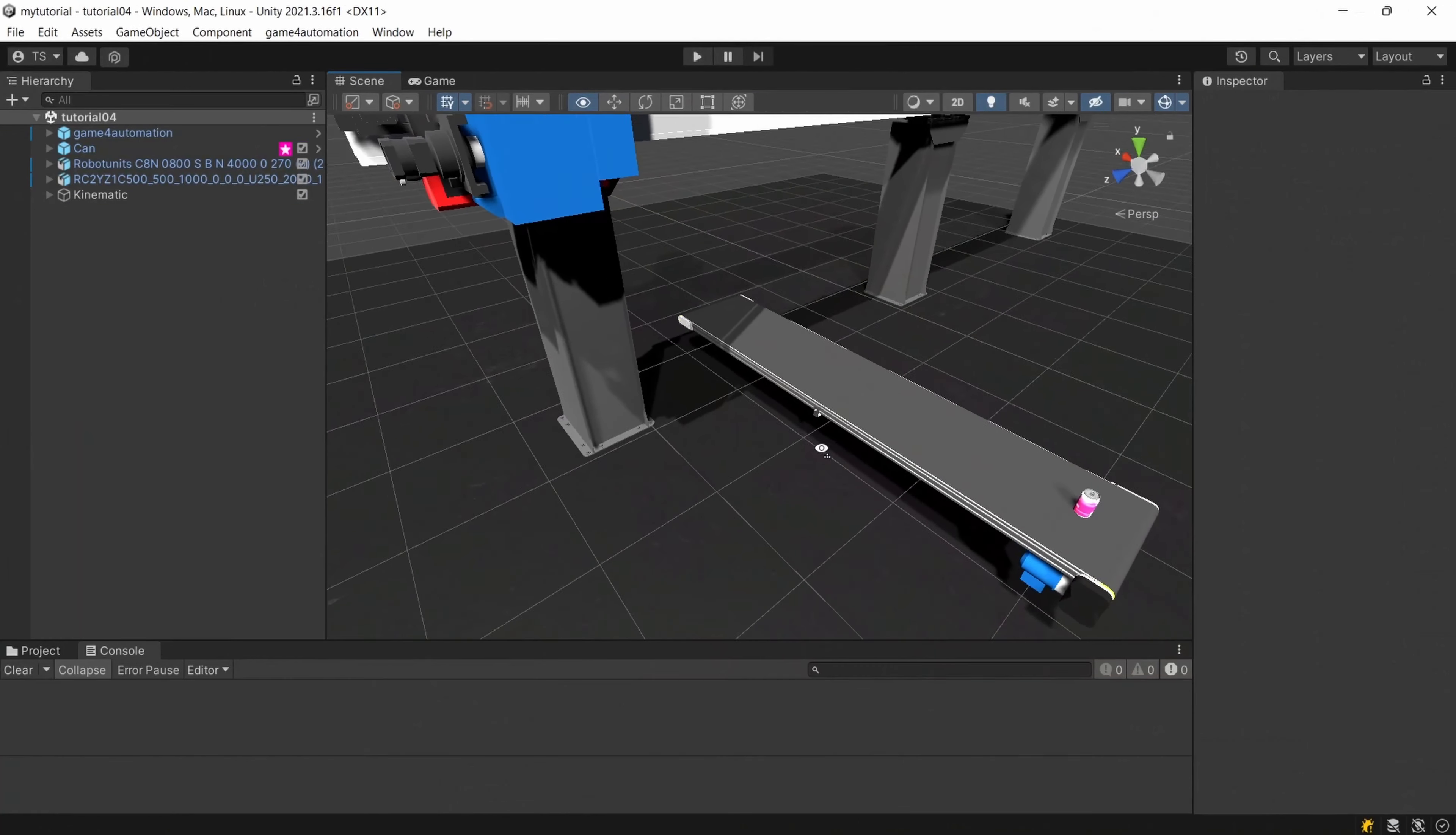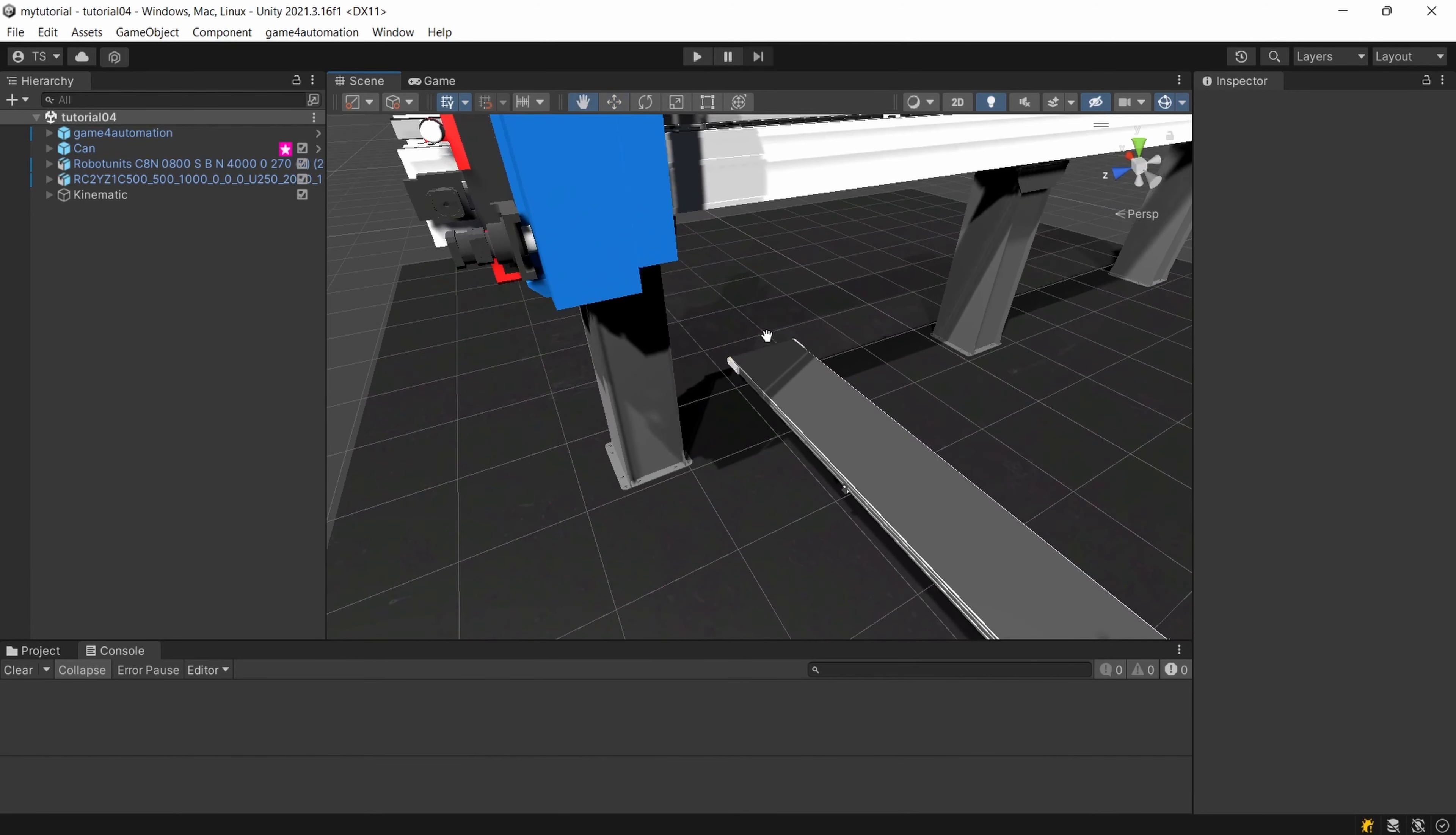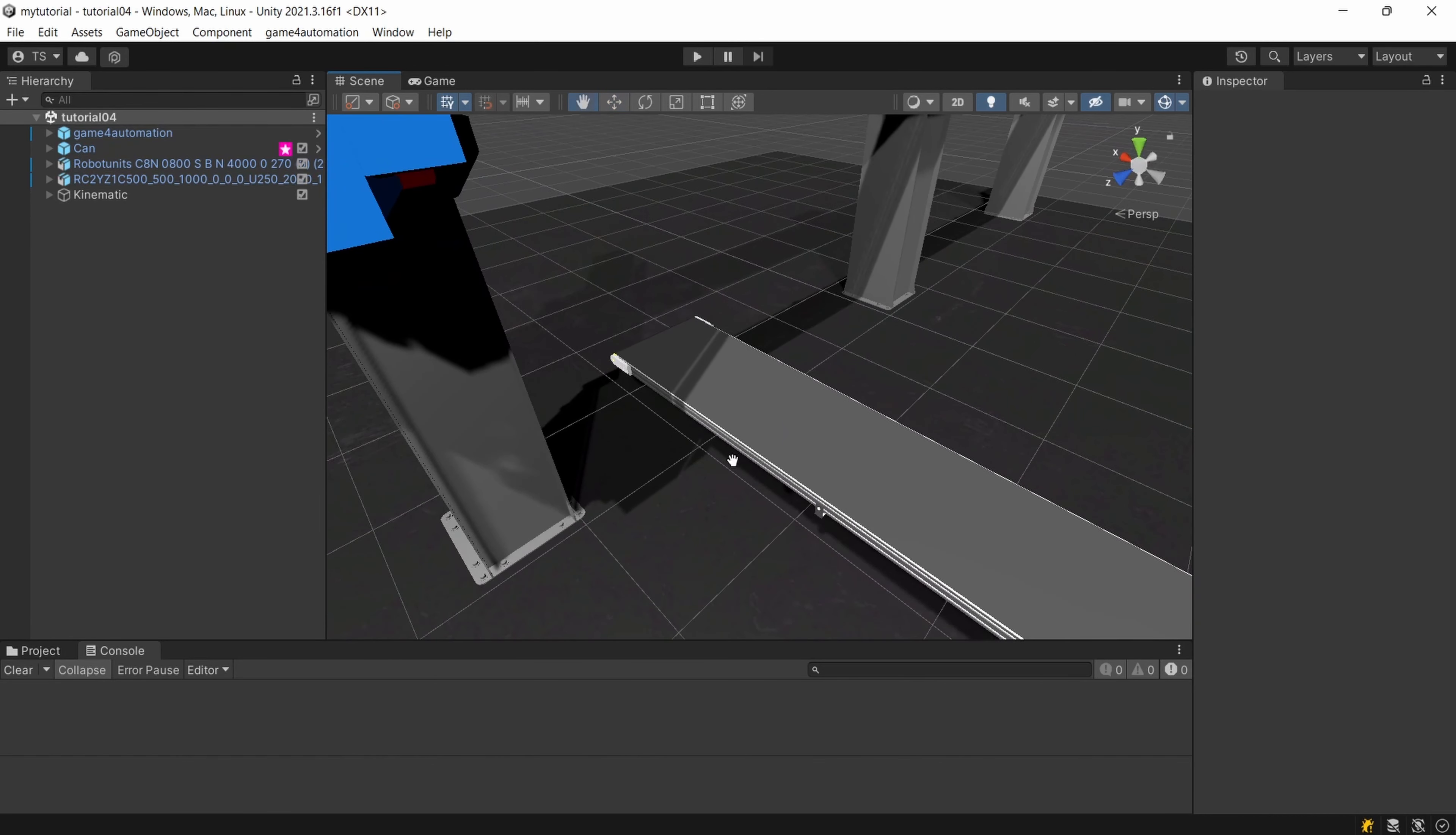So let's start in creating a sensor. I would like to add a sensor here at the end of our conveyor belt for detecting the goods on the conveyor and maybe later on in one of the upcoming tutorials to pick it from the gantry.